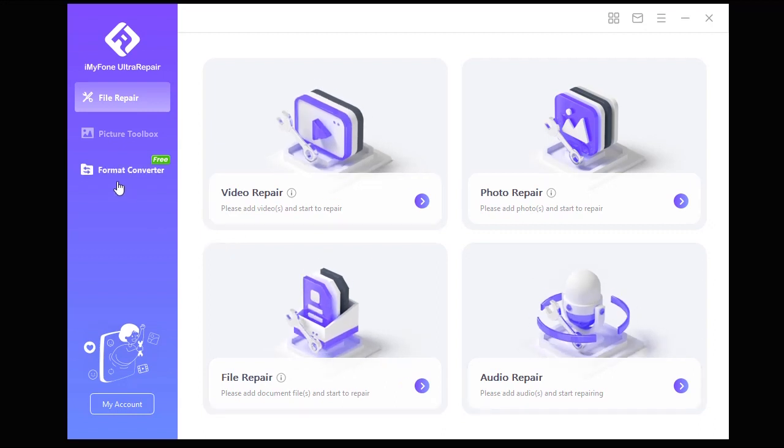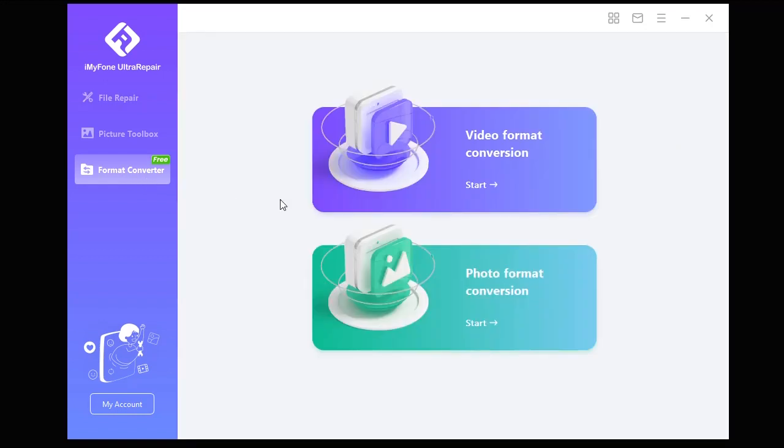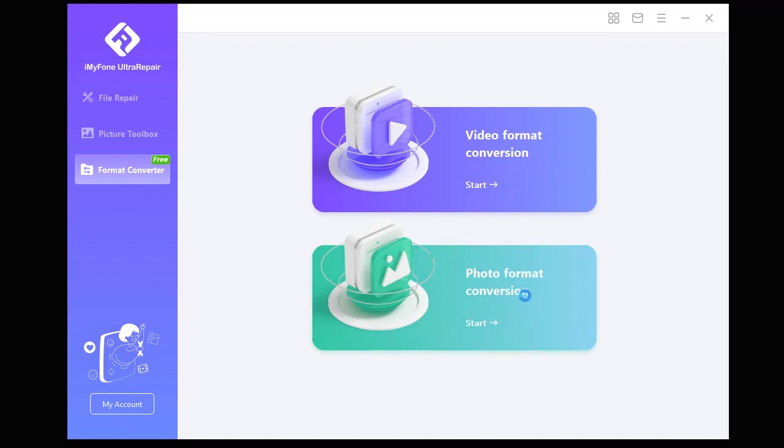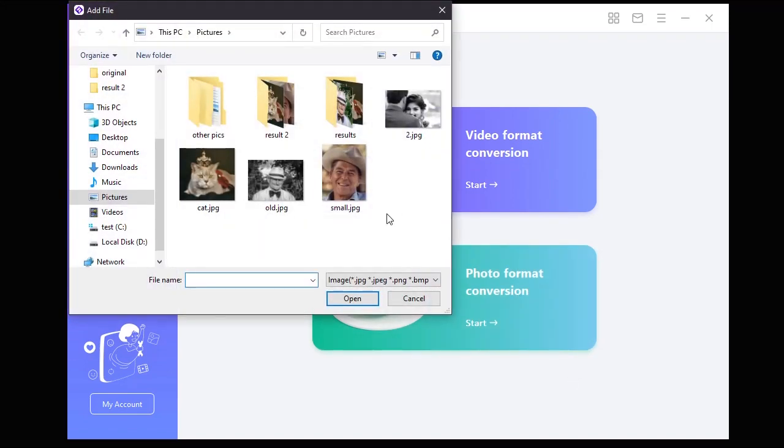Also, let's not forget that Emifoam Ultra Repair comes with a free video and photo converter, which comes in handy and allows you to do a variety of tasks using just one tool without the need to install other softwares.